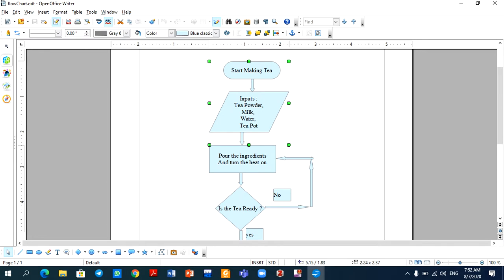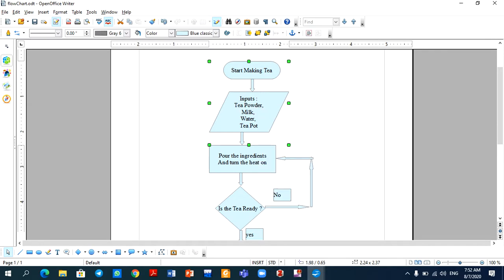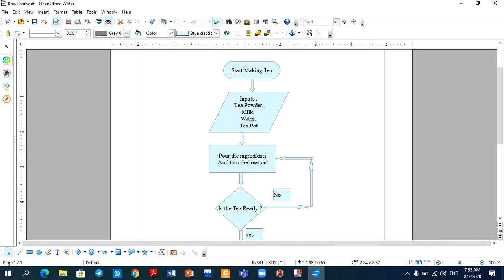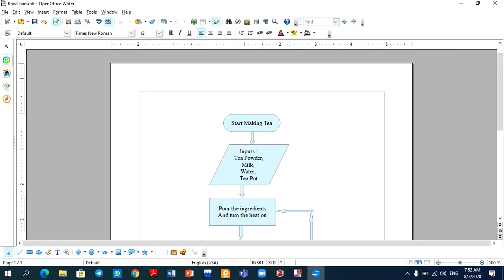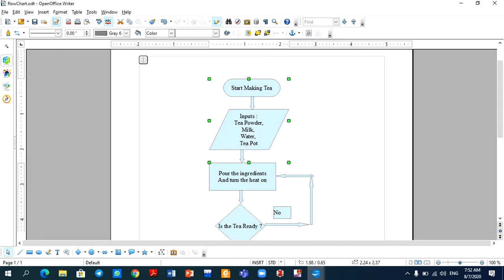Then we will right-click and select Group. Now we will select the Group option. With this grouping, if you click on any one of them, then all four objects will be selected.